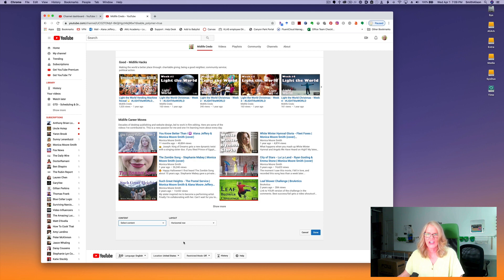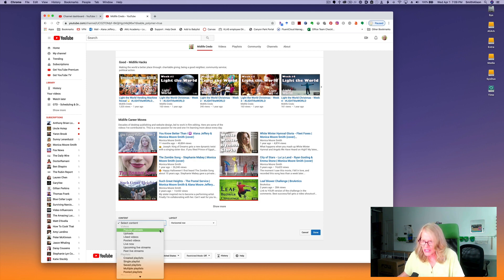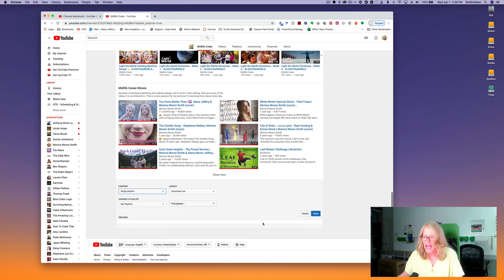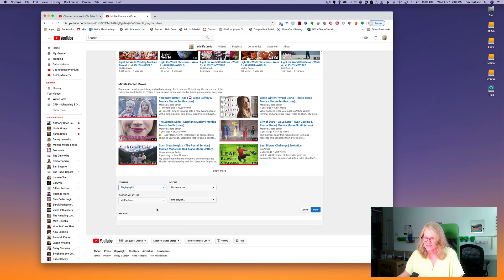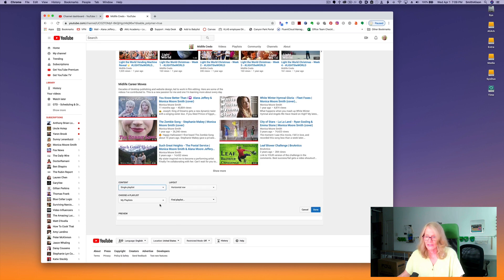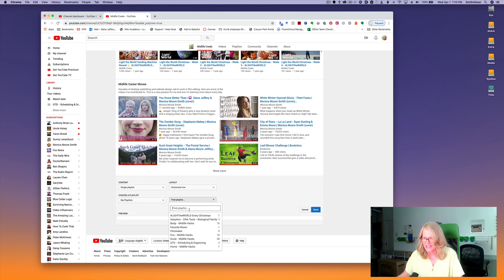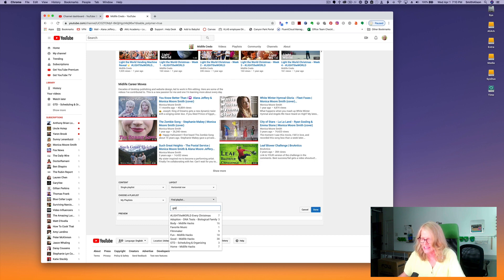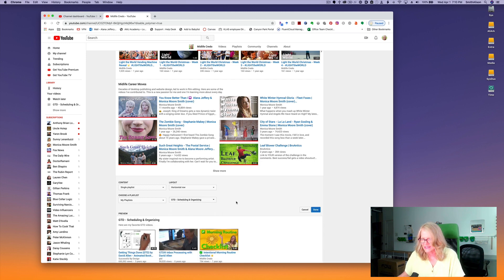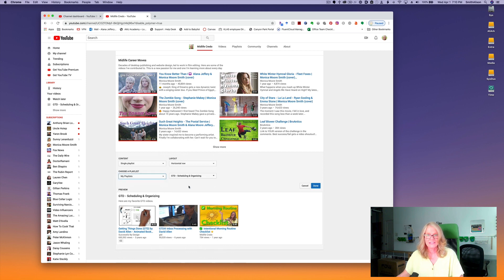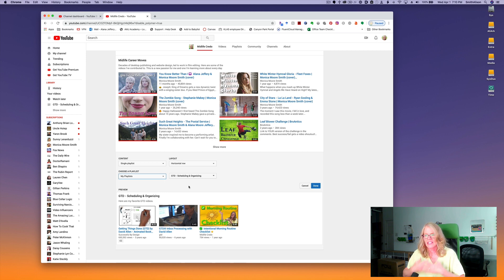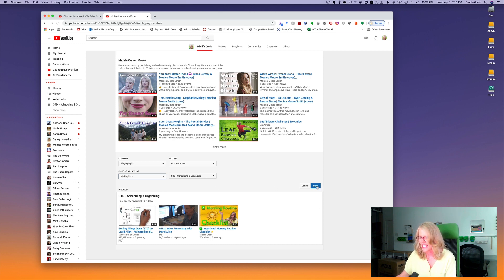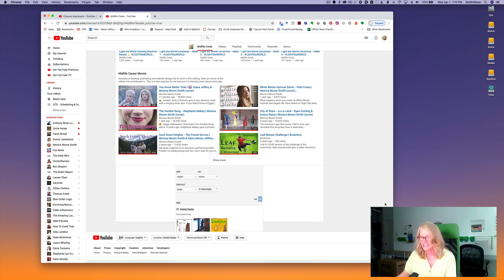Now I'm going to come down to the bottom and here is add a section. Under the content popup I'm going to select single playlist. I'm going to leave it horizontal, you can make it vertical if you like. And then I'm going to click my playlist. I can do find a playlist, and here I can just type in GTD and I can select that, and there you see it. I could also use the enter playlist URL and pop in the URL I copied, either of one of my own playlists or a playlist of someone else as long as they allow embedding.